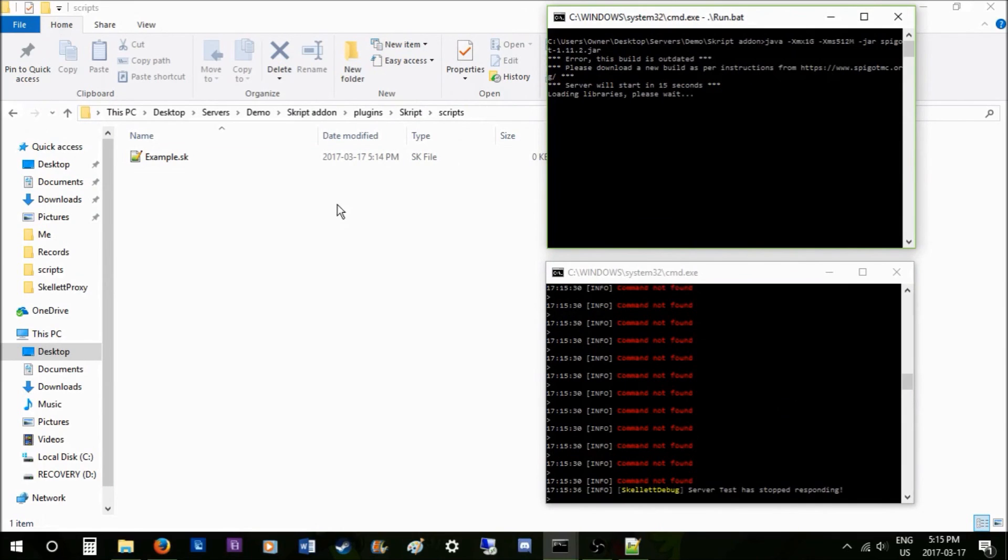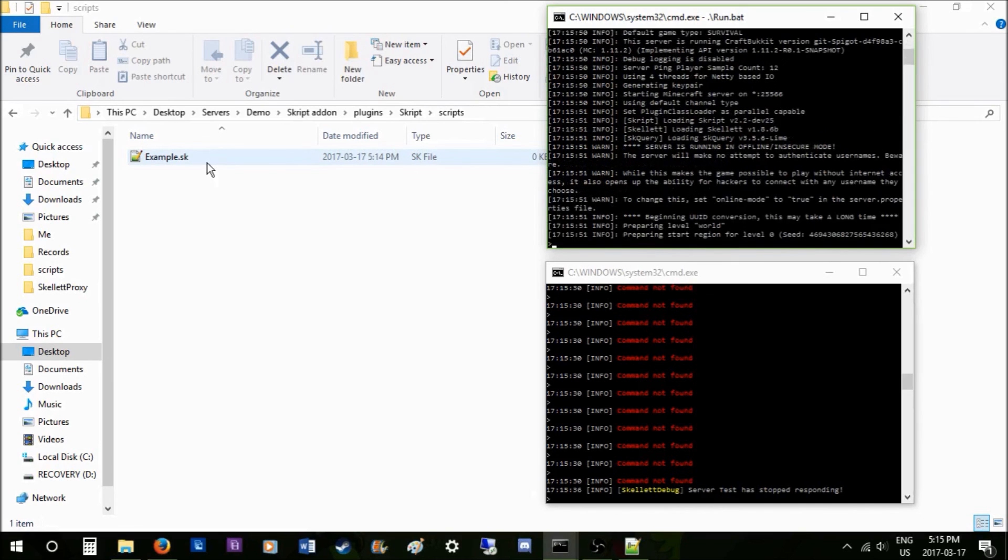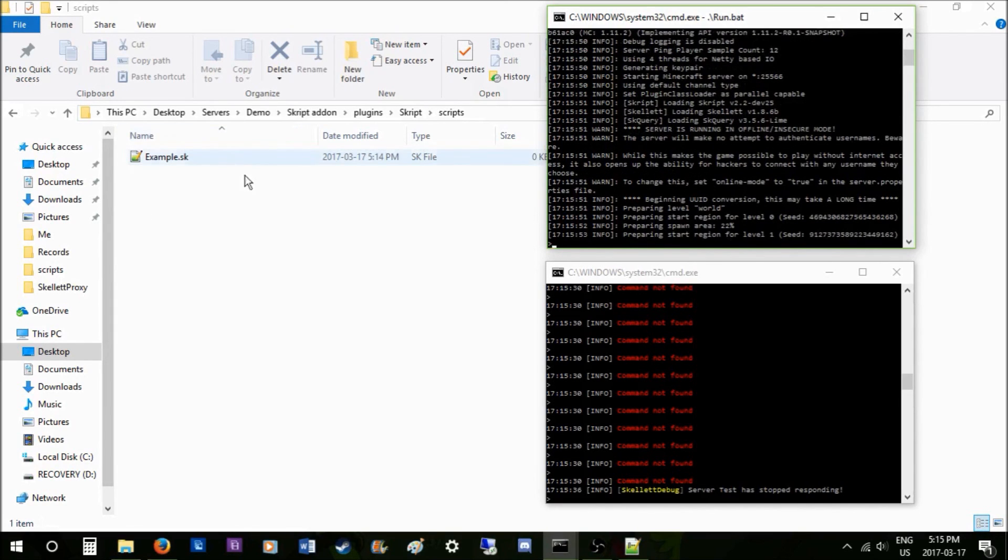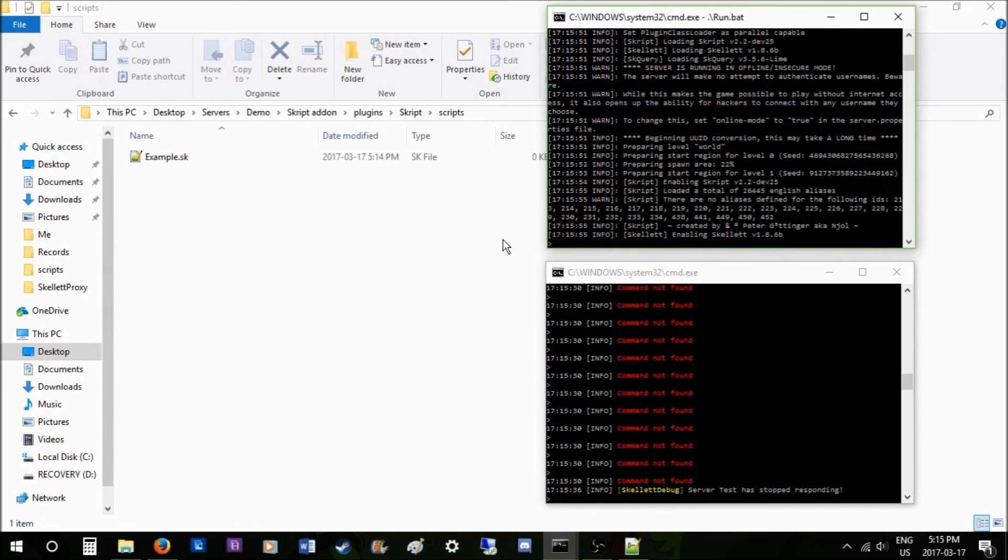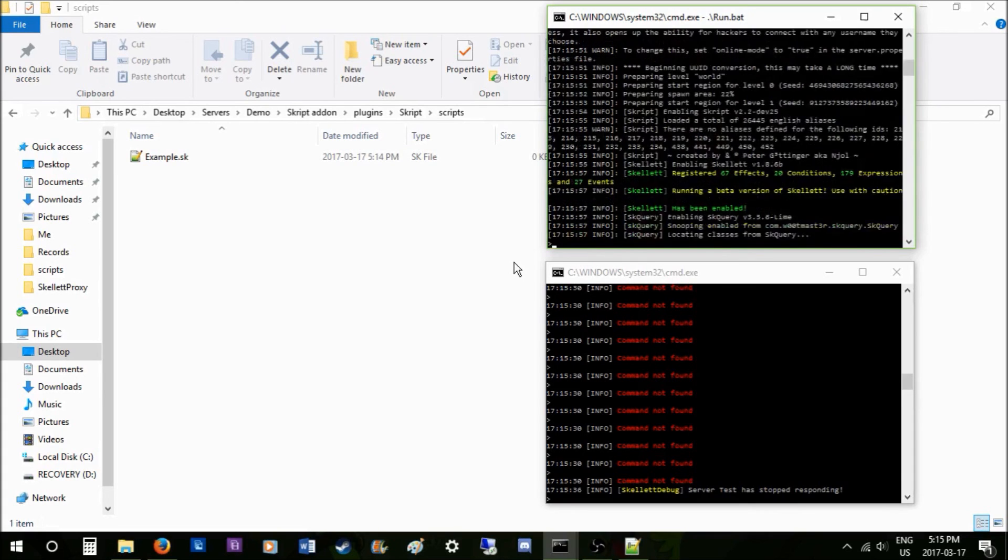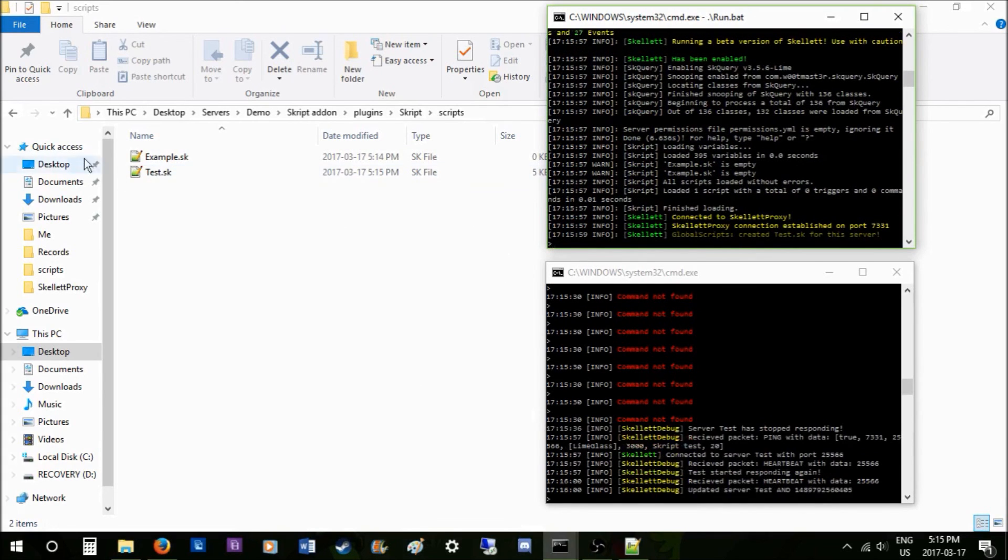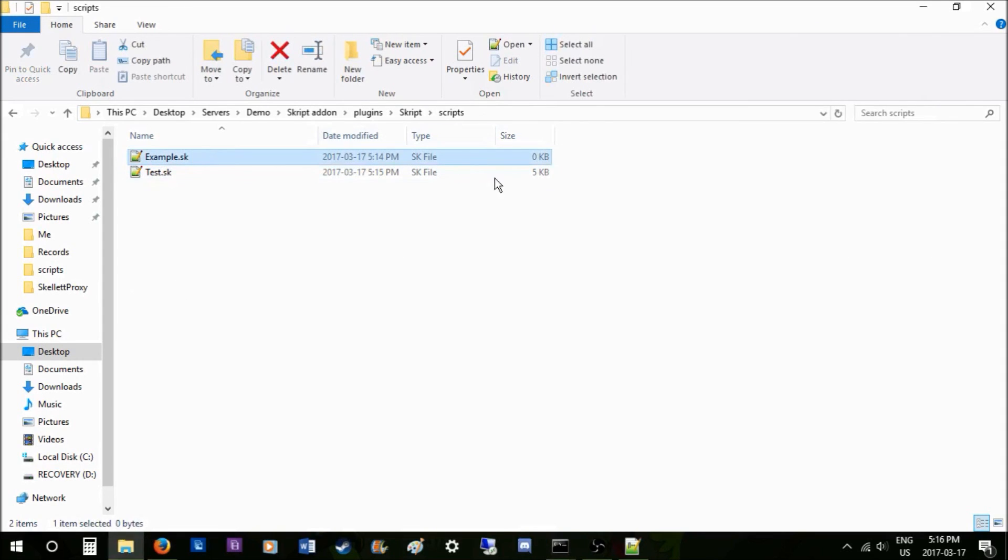Sorry about that, I found a bug. You have to have a file in your scripts folder on your Spigot server, just like an empty one. I'll fix that in a future version. Basically, I had to have a file inside the scripts folder—I couldn't have it empty.